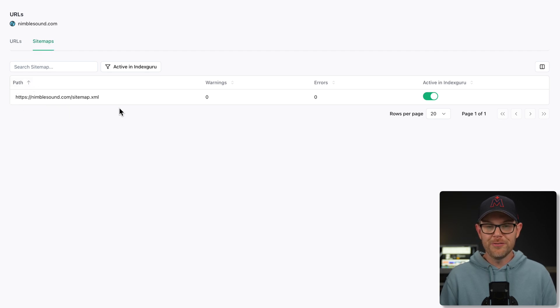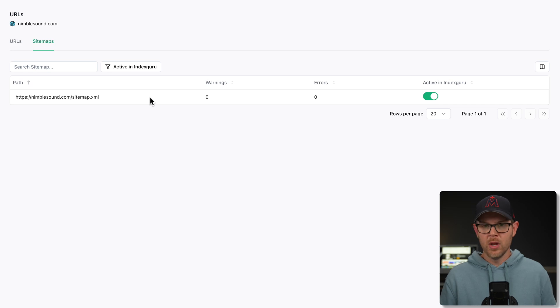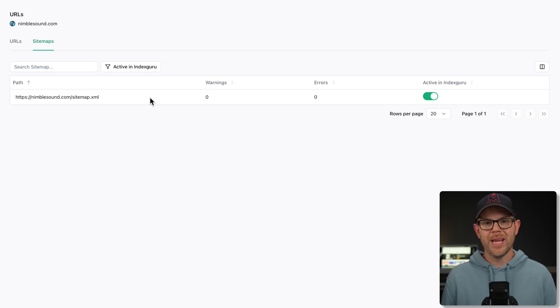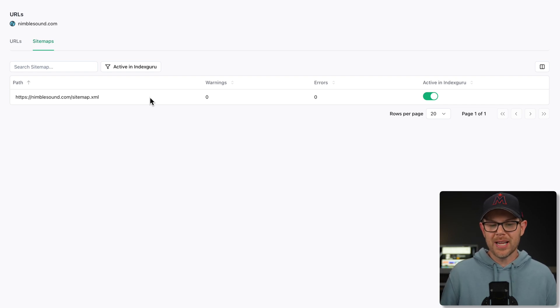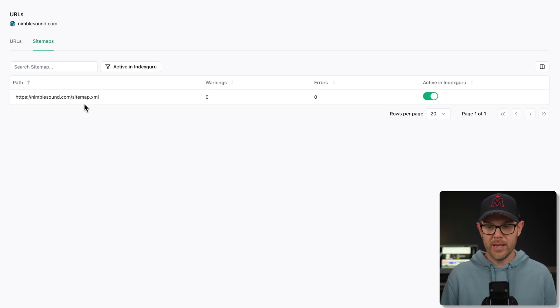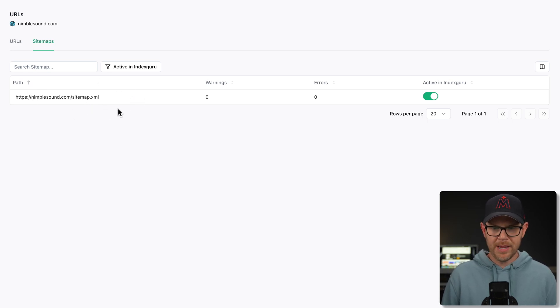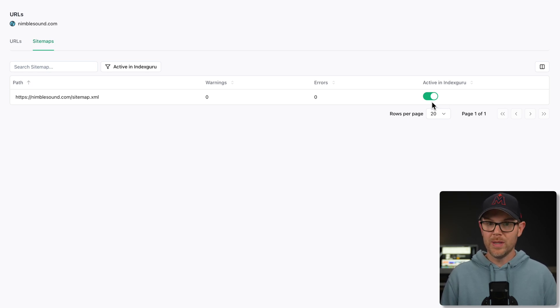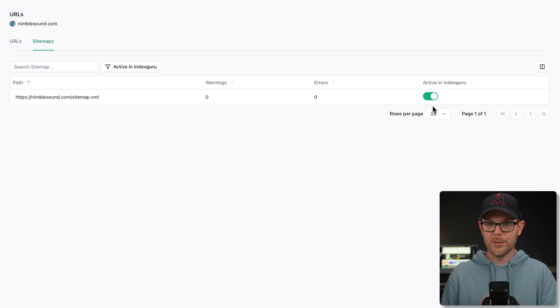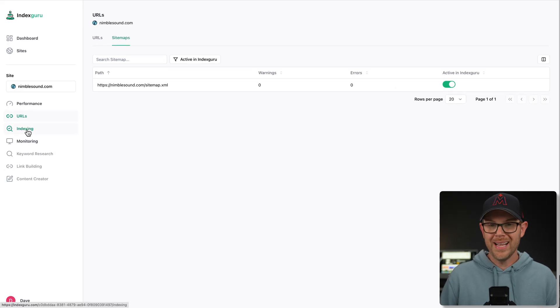There's also the sitemap section. This is where it's going to find the sitemap on your website. If you've got any modern CMS, like WordPress, this site runs Ghost. There's a ton of other CMSs out there. They're all going to create an XML file for you. You don't need to do anything. So just double check to make sure that a sitemap shows up here. If not, maybe check with your CMS provider for where it might be, but it's going to be on by default. You can see I didn't do anything. It's just active in IndexGuru. That's a really important step because if the sitemap is not there, it will not be able to automatically update Google if there's pages added to your site.